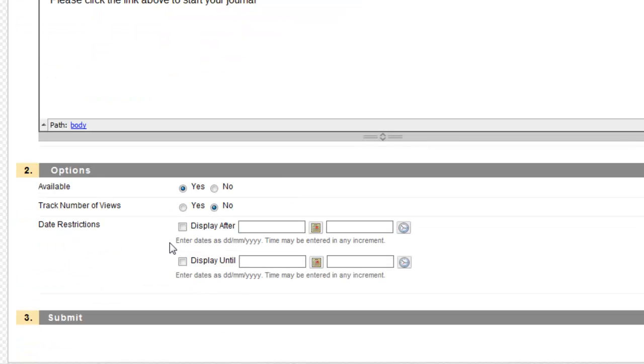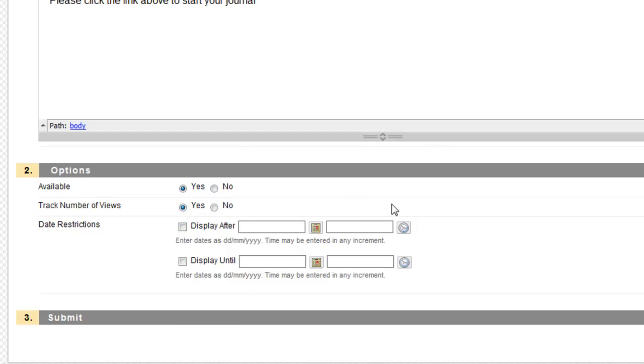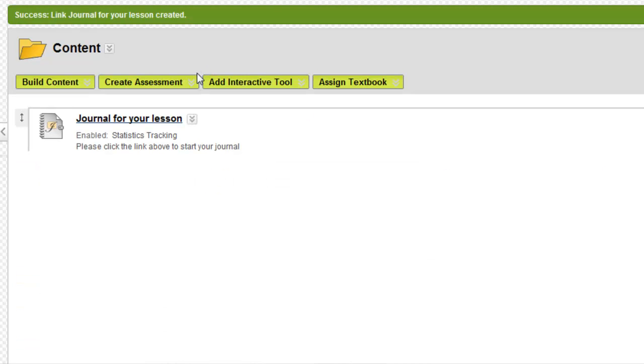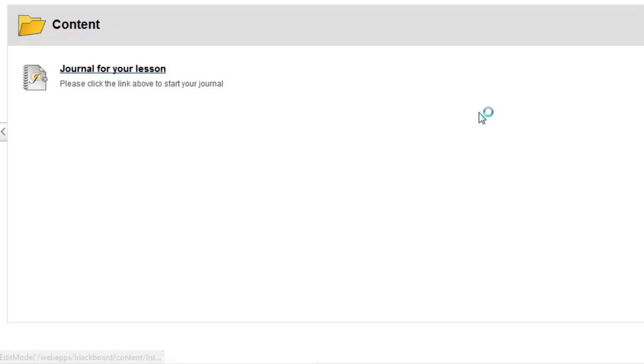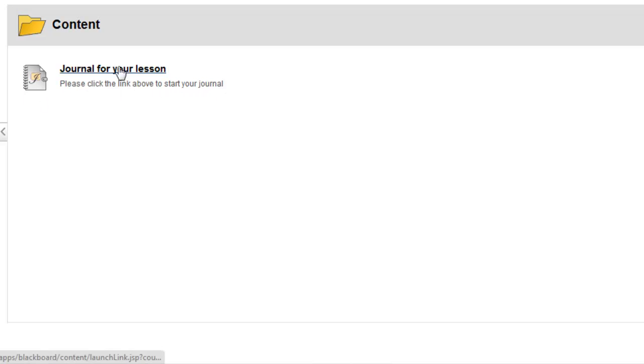I then have the same options as any other content item that I would create. So I will track the number of views even though it's almost irrelevant with a journal. Press Submit. And here we have it. I'm going to switch edit mode off so that I see what the students will see. And here we have a nice icon. Looks a bit like a journal. And it says please click the link above to start your journal. So I'll click this link.